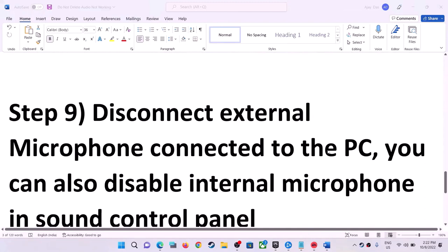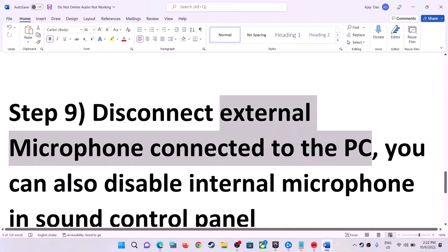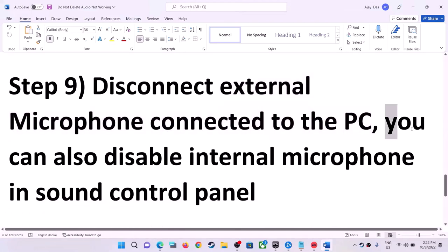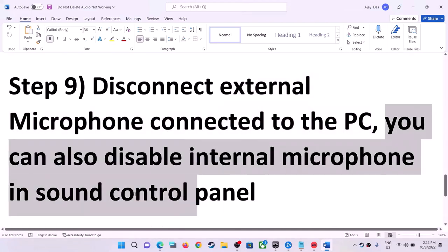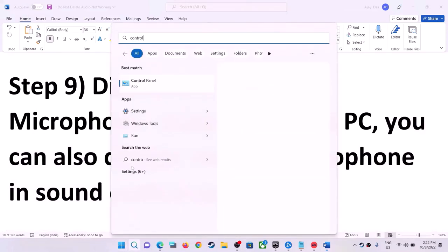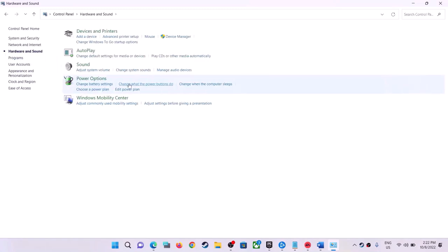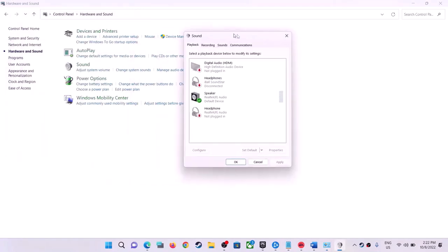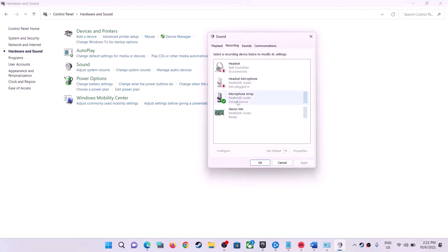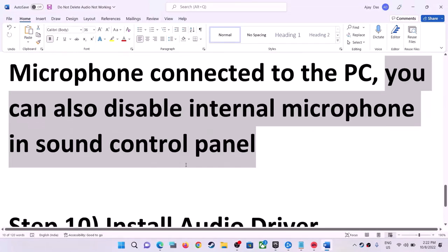The next step is to disconnect any external microphone connected to the computer. You can also disable the internal microphone in Sound Control Panel. Open Control Panel, go to Hardware and Sound > Sound, go to the Recording tab, right-click on the microphone and click Disable. Once disabled, launch the game.